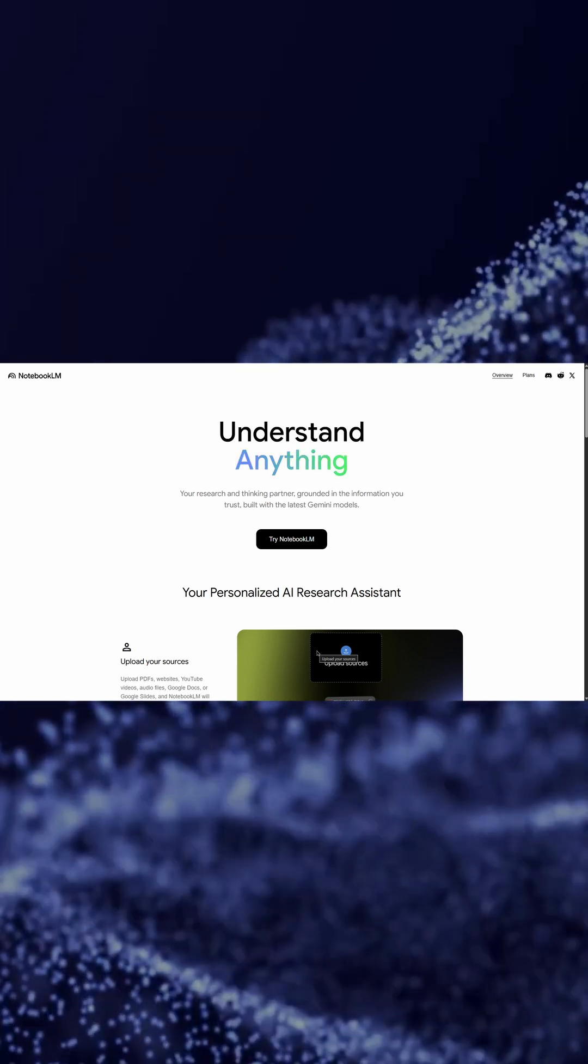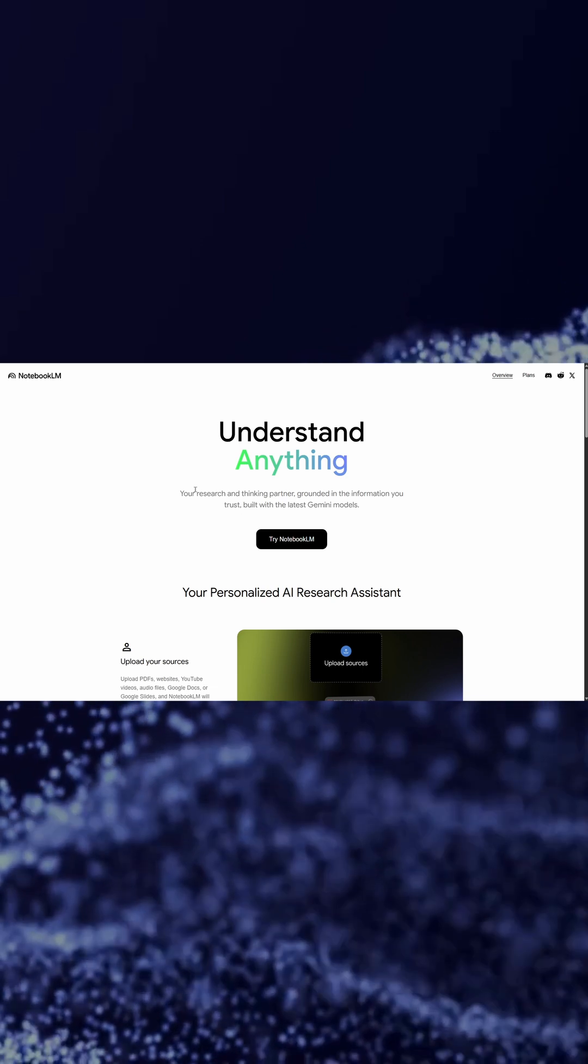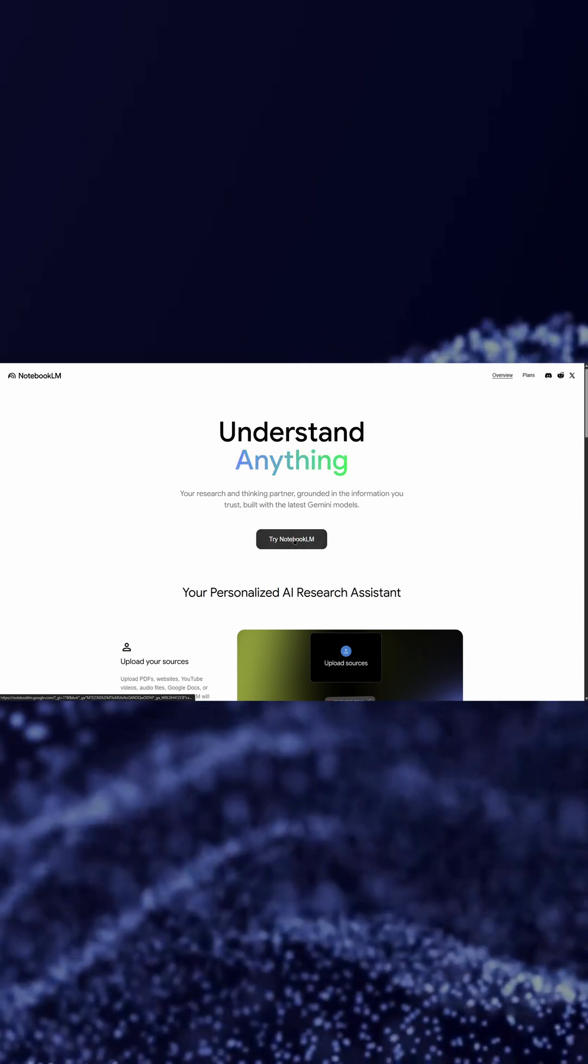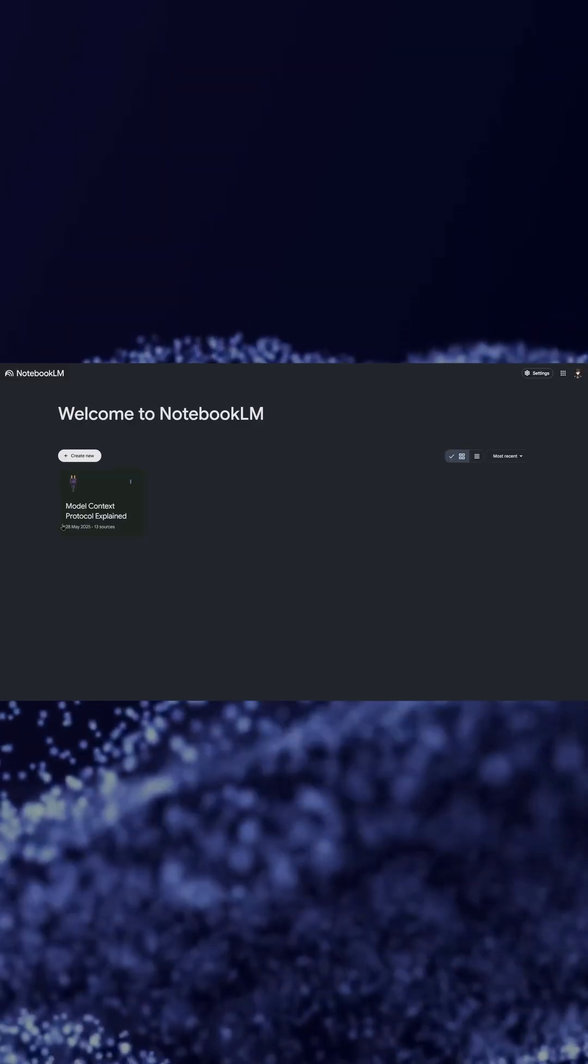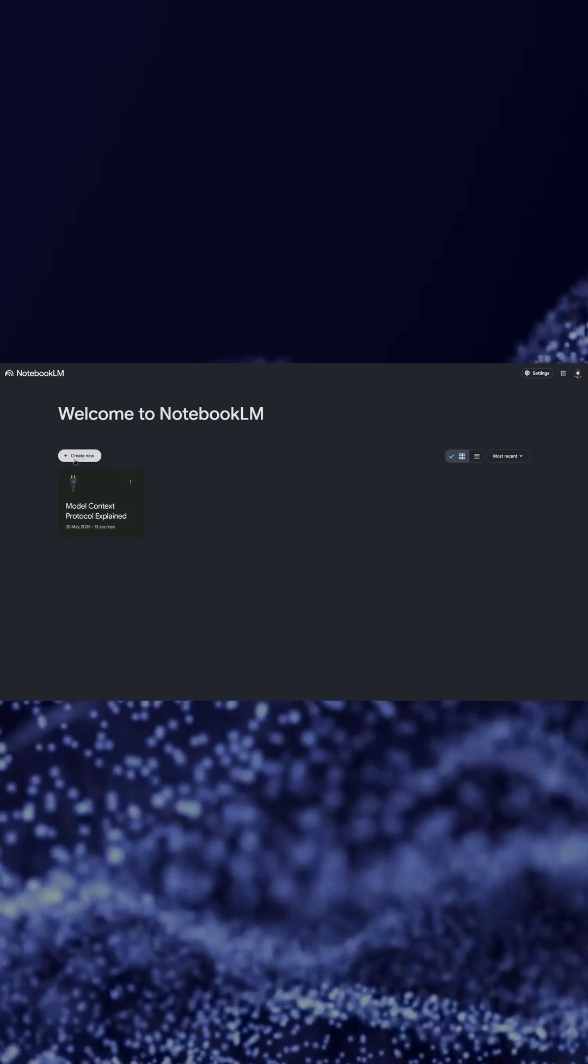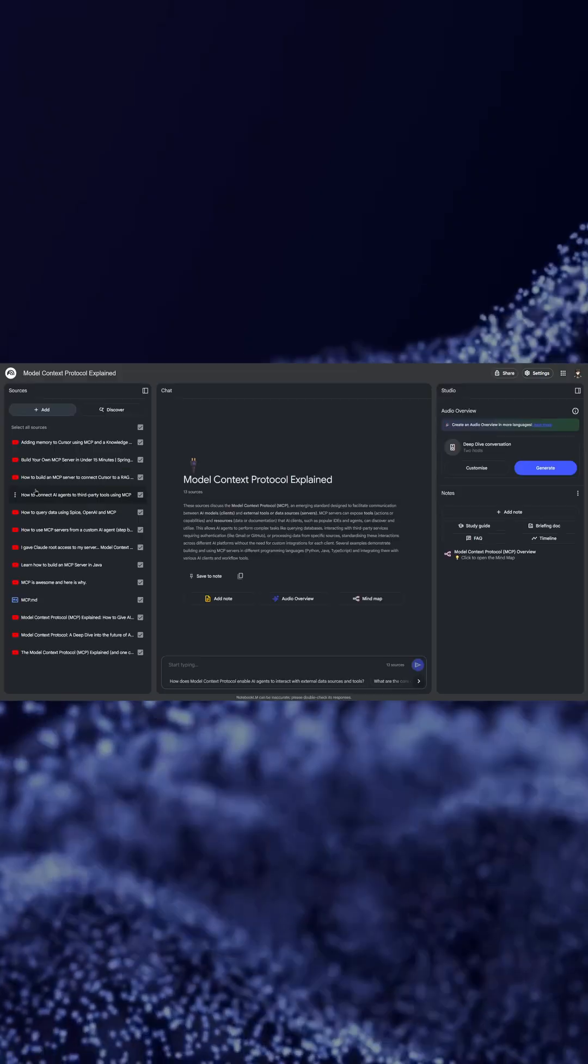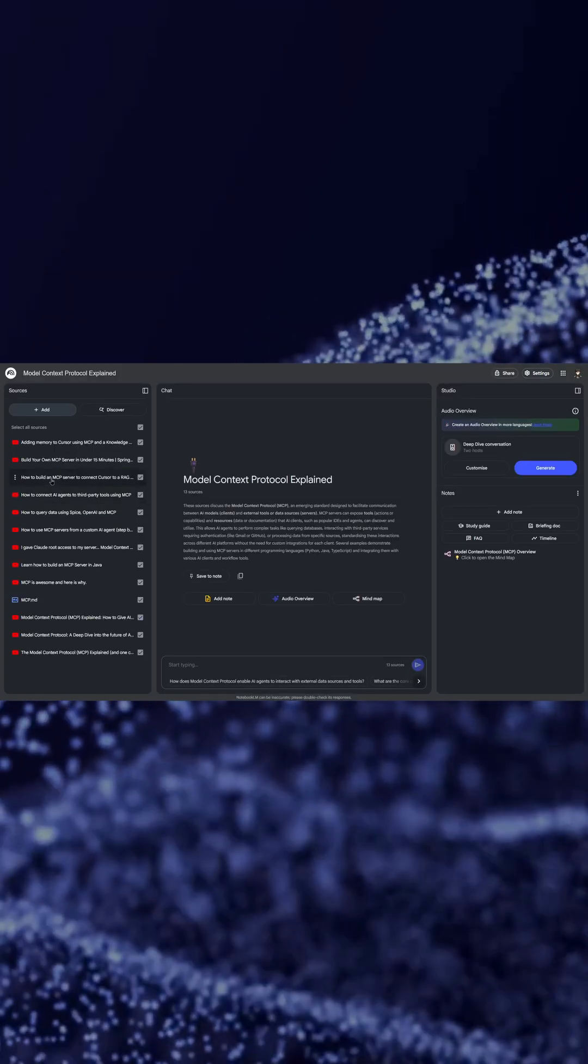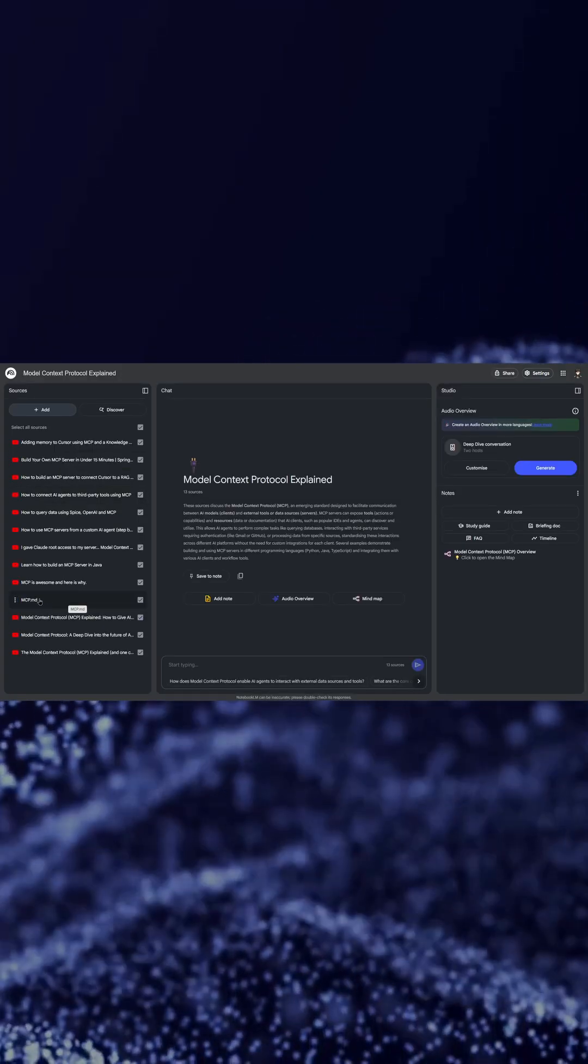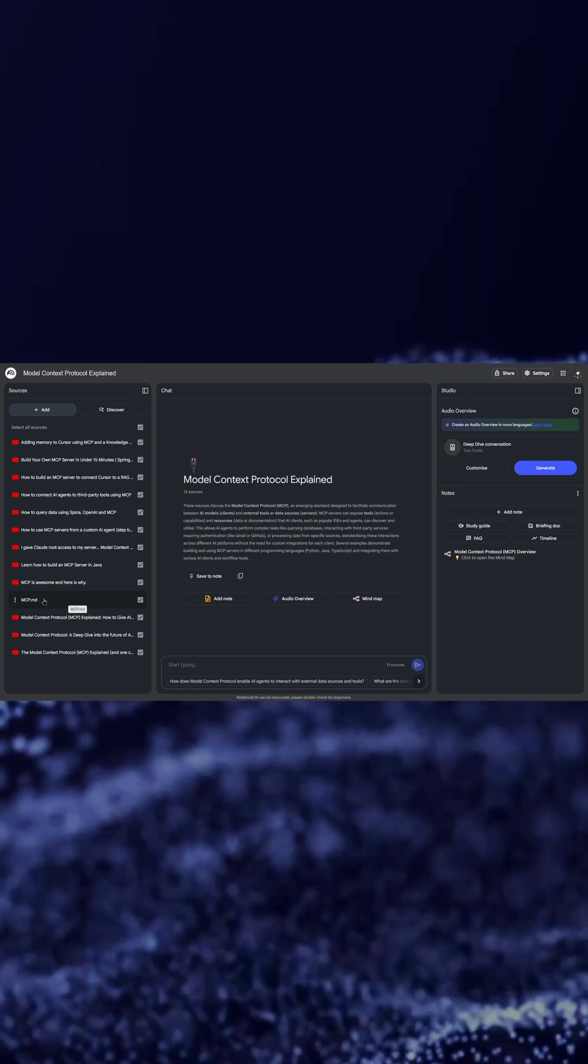If you come to notebooklm.google you can click on Try. As you can see I already have a notebook created. You can click on Create New. You can see in my notebook there are multiple YouTube videos as well as MD file which I created in Obsidian. I have also given it a context of this MD file. Apart from that I have given a whole playlist of YouTube videos.